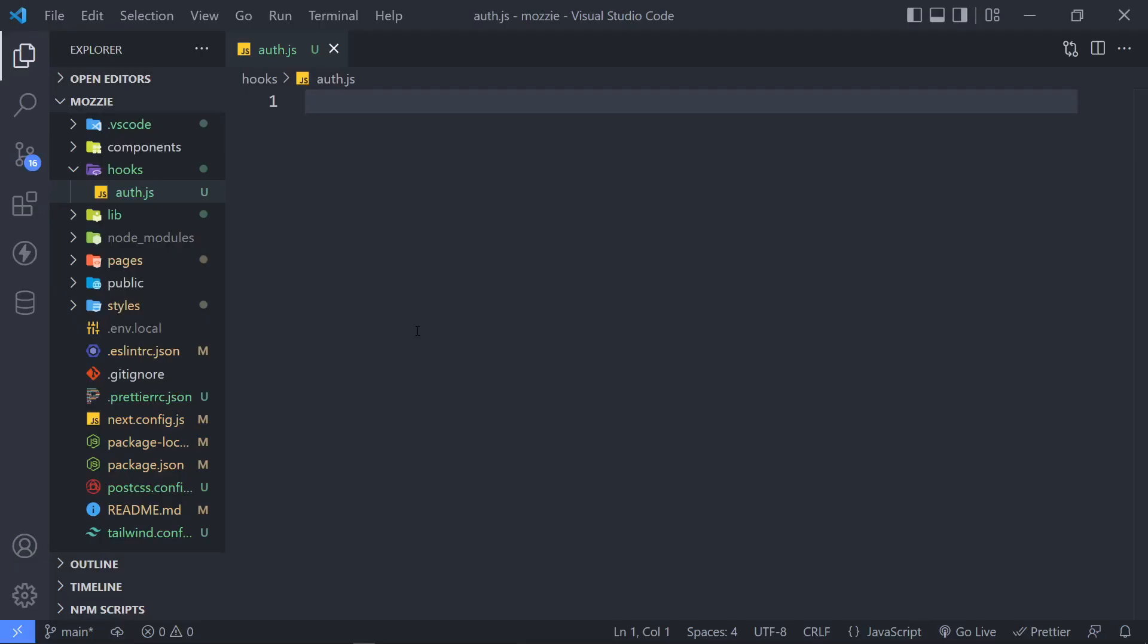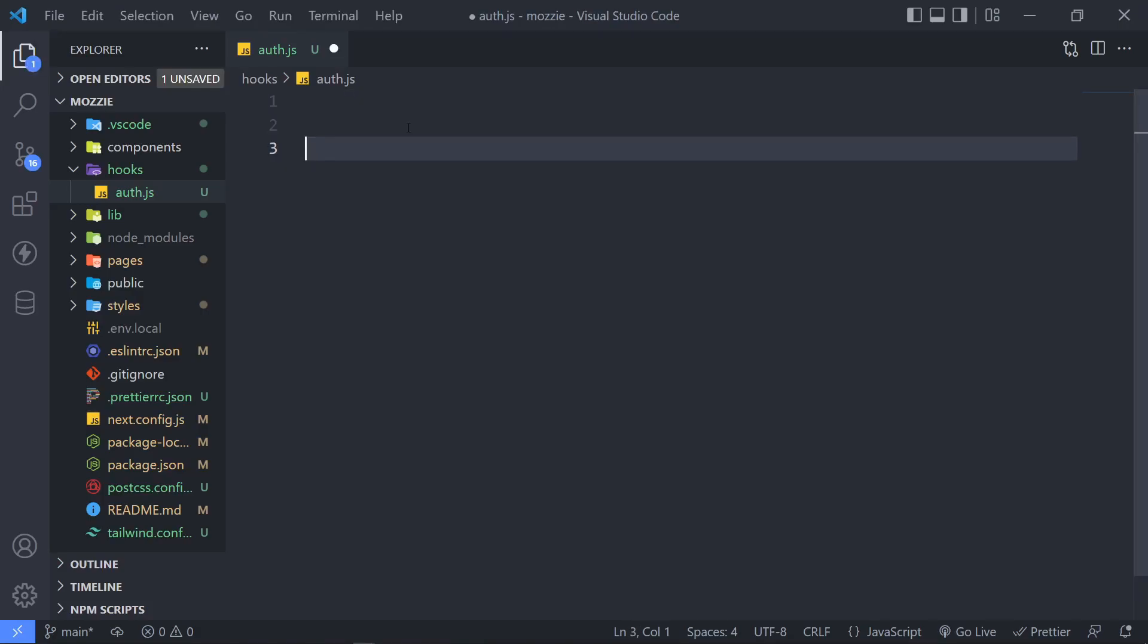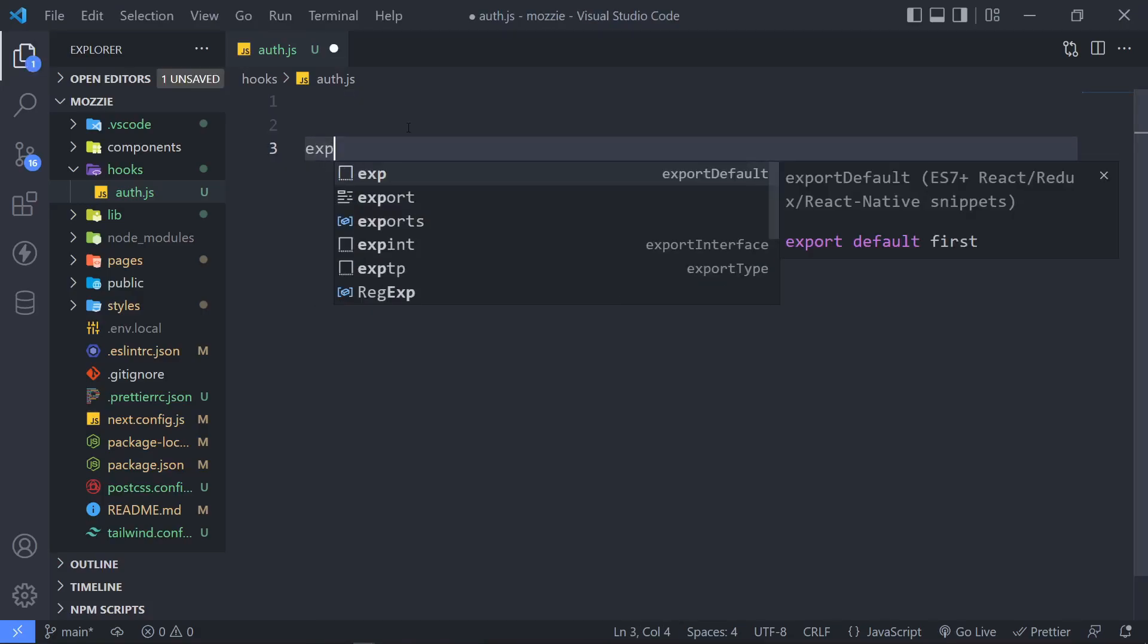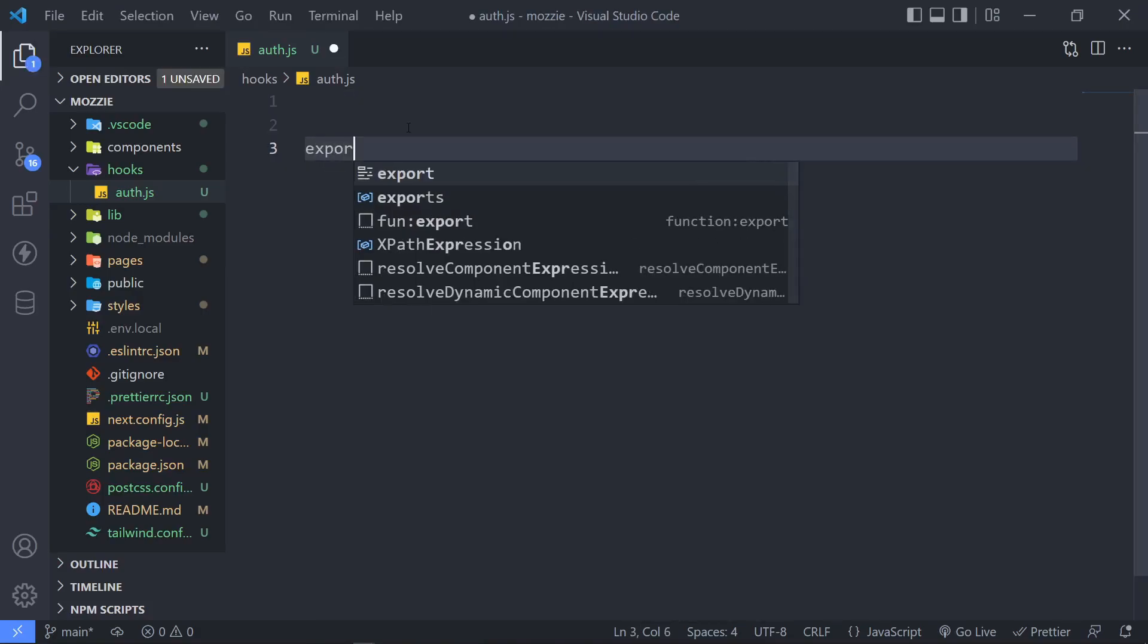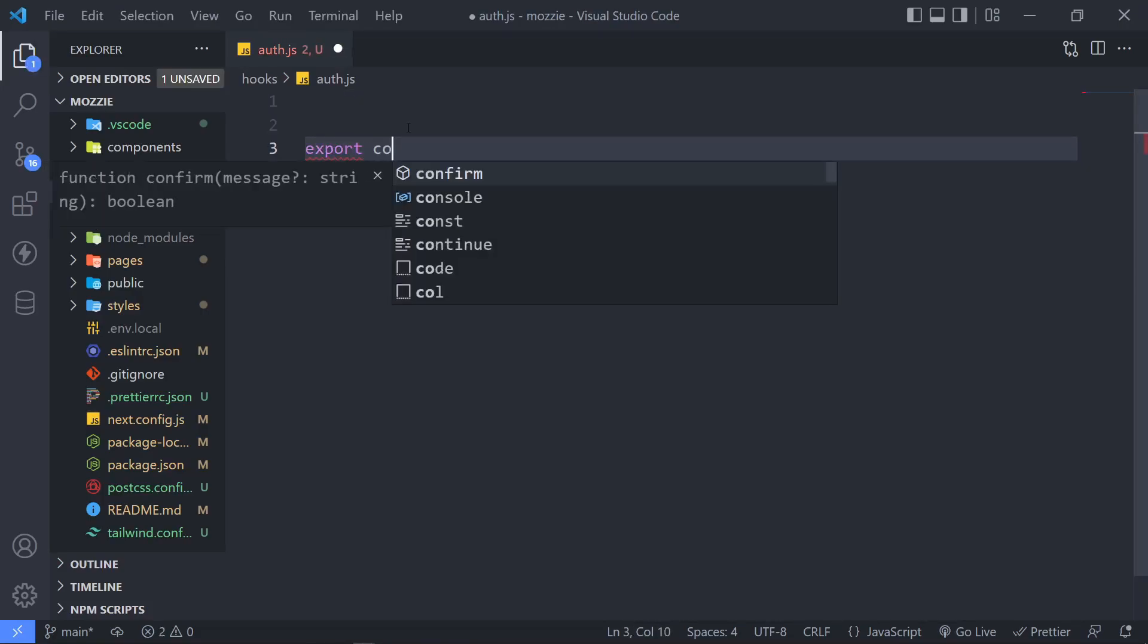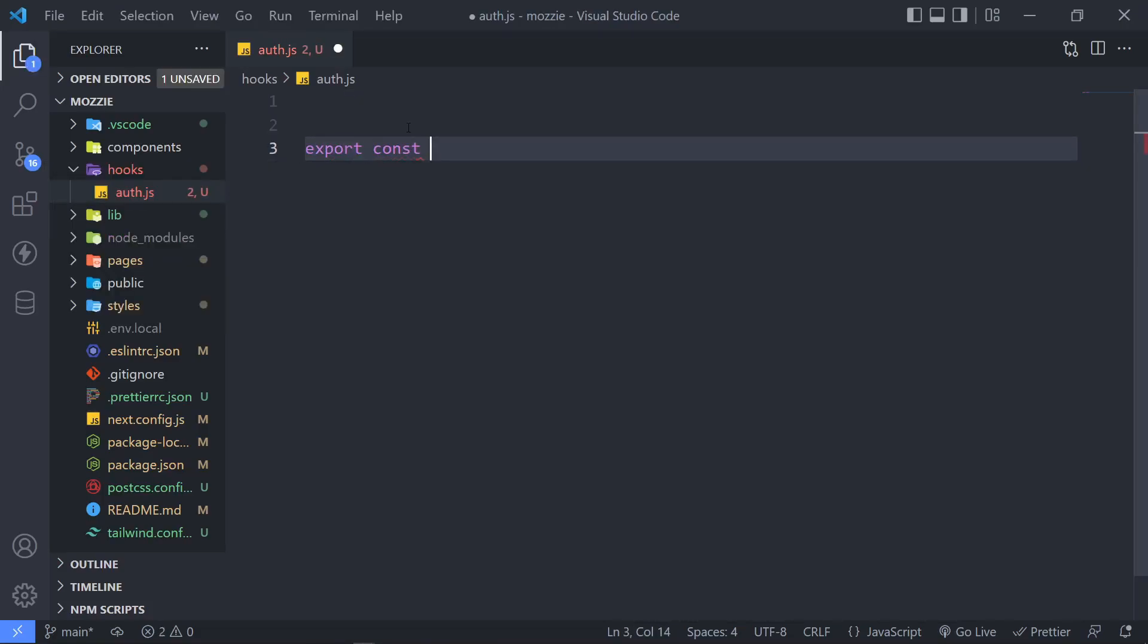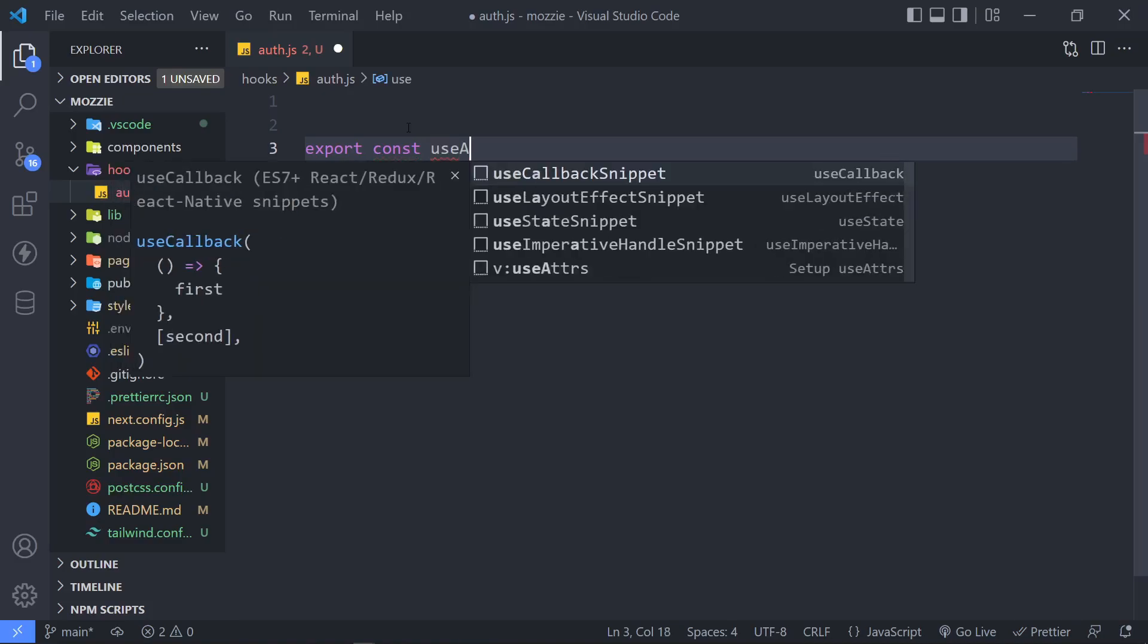Alright, so let's build our own. So let's create our components. So we're just going to say export a constant and we're just going to call it useAuth.